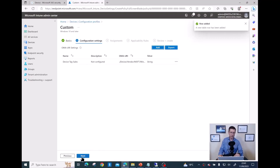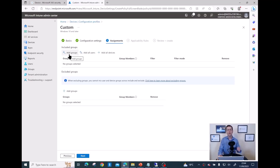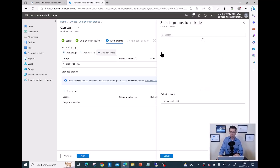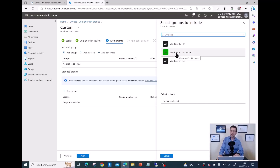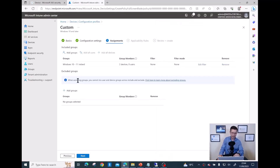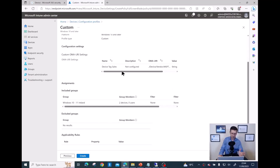Click Next. Now I can assign this custom profile to different devices — every device in the organization, every user, or a specific group. I want to focus only on devices in my 'Windows 10 11 Ireland' group. Click Add Group and find the group I created. Select it and click Next. Everything looks good — I can see the string is there. Click Create.